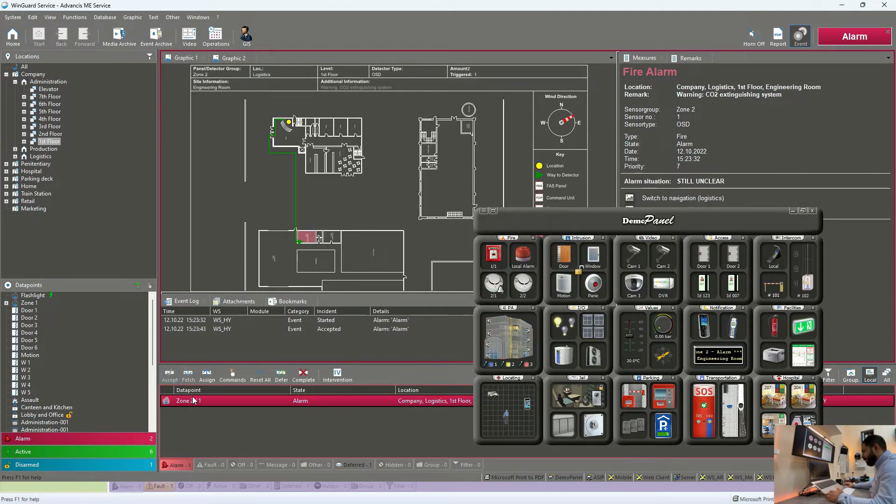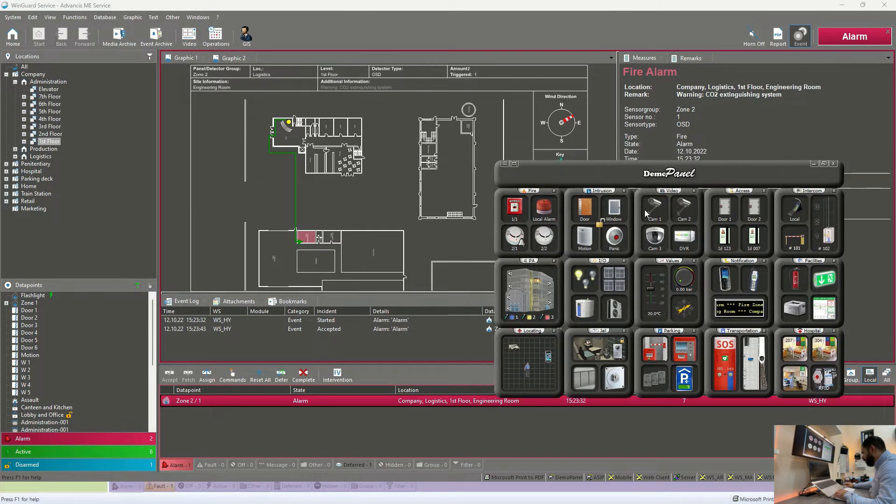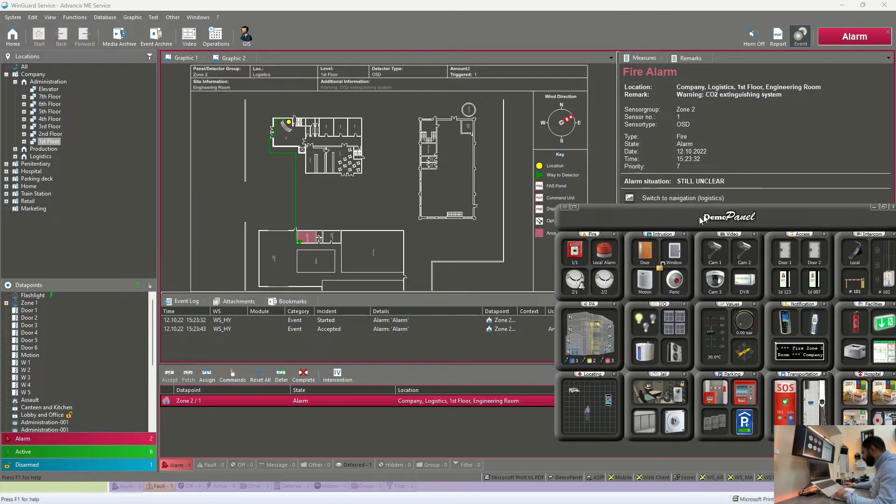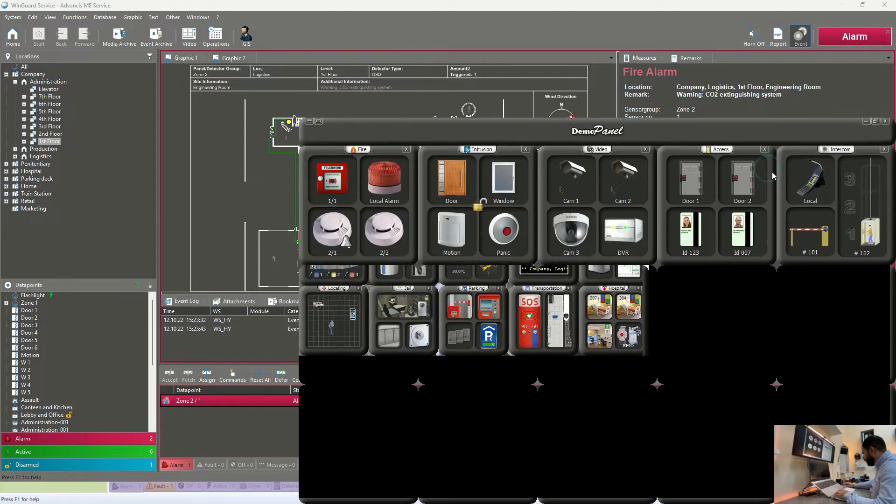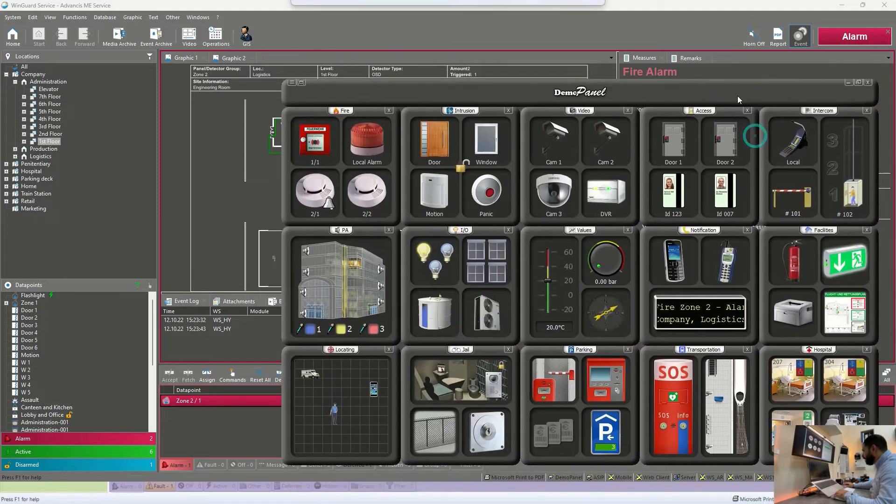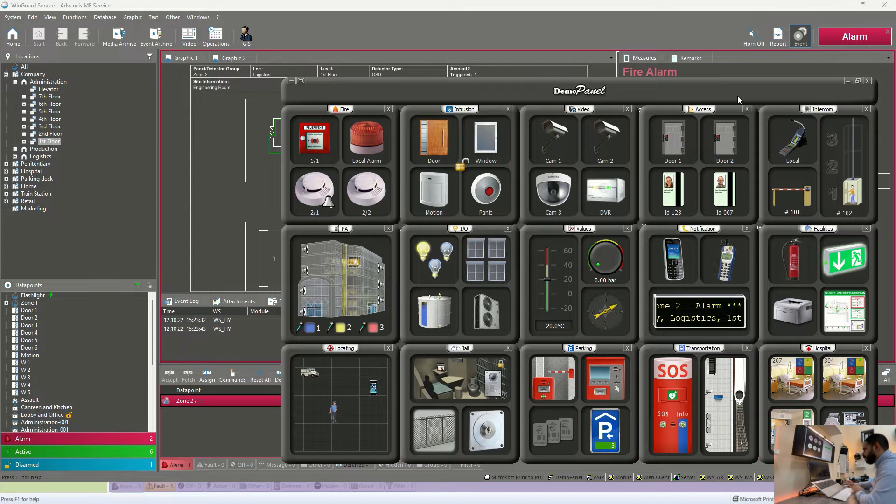So the operator first will click on accept so the alarm will stop. Before jumping to our navigation screen to start investigating and trying to solve this problem, I will first show you the automatic actions done by Wingard.